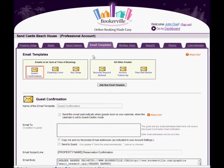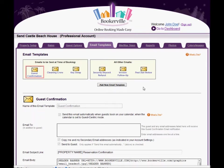When you set up a new property, Bookerville automatically creates several email templates for you. These are suggestions for the various kinds of email correspondence you may find you need while managing your bookings. You may alter any of these and add new ones. You can also delete them with some exceptions which we'll go over.